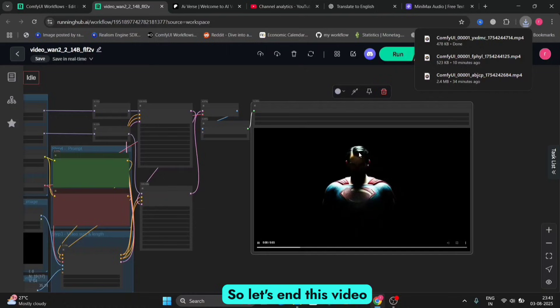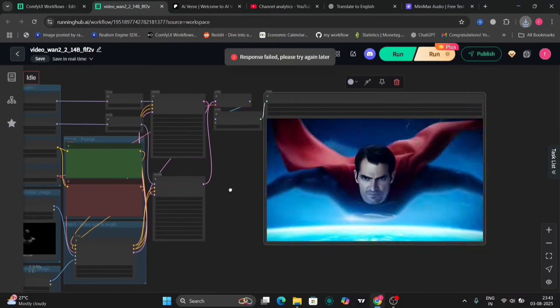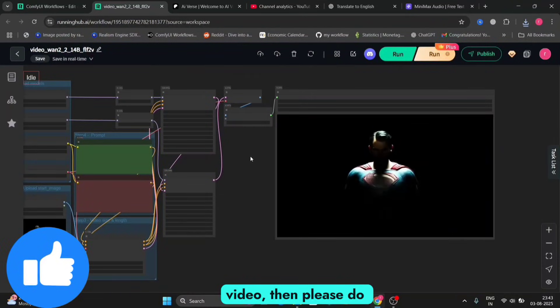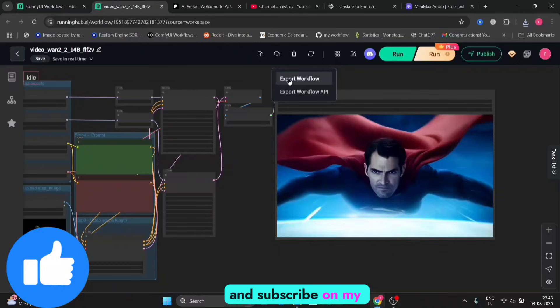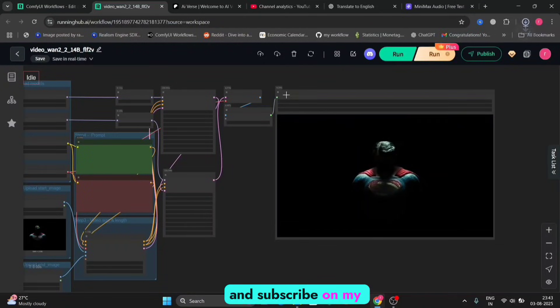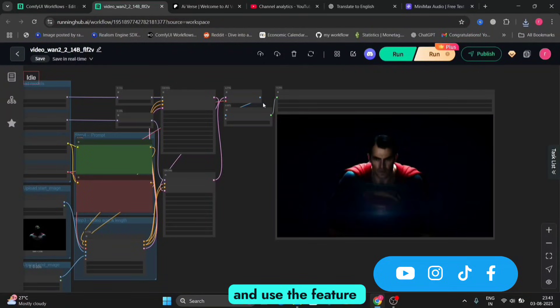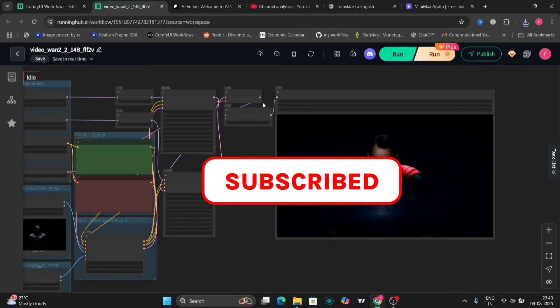So let's end this video right here. If you liked this video, please do like, comment, and subscribe to my channel, and use the hype feature to boost this video. Peace.